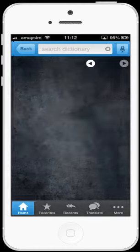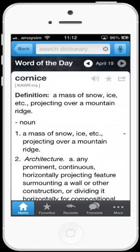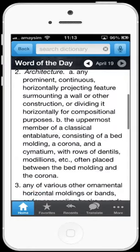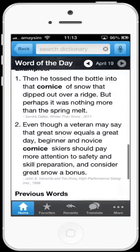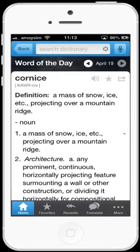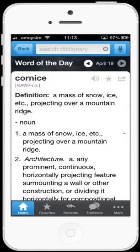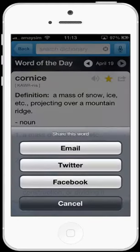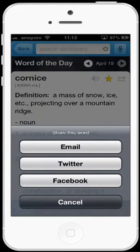Tap the word of the day to read the definition, example sentences and previous words of the day. There is also an option to hear the pronunciation of the word. You can select this as a favourite word and you can even share this word with your friends via Facebook, Twitter or email.